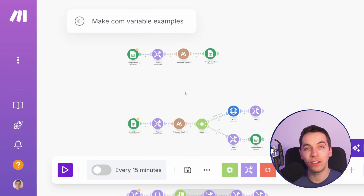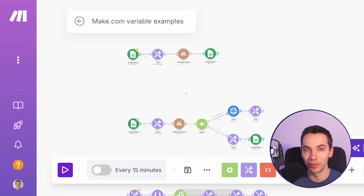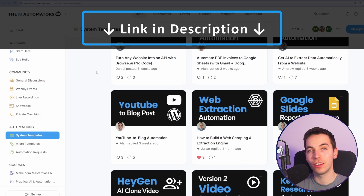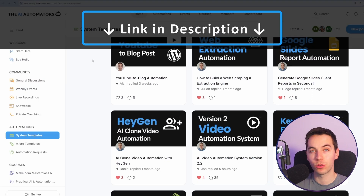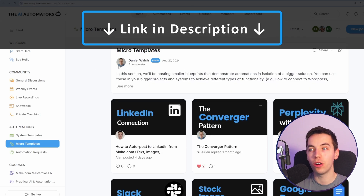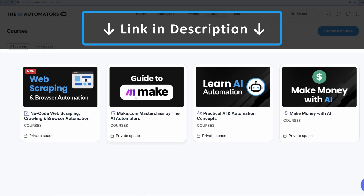I hope that video is useful. If you have any questions or other uses for variables within make.com, drop a comment below. If you want to get ahead in your AI automation journey, check out the link in the description to our community. You'll get access to all of our automation templates, instant access to all of our courses with more on the way, and support via live workshops and our active discussion boards.